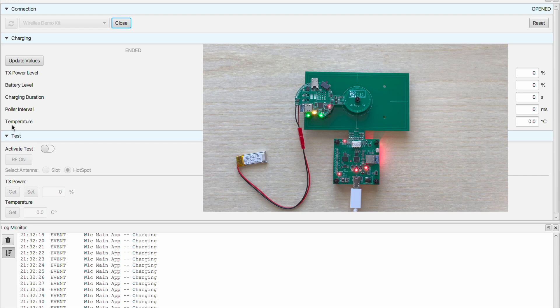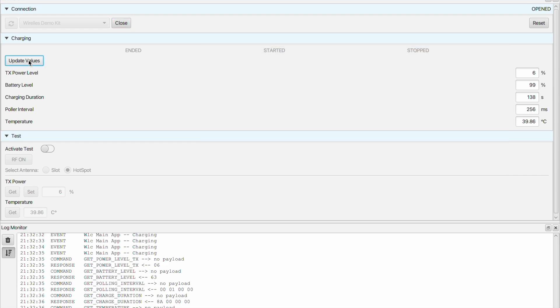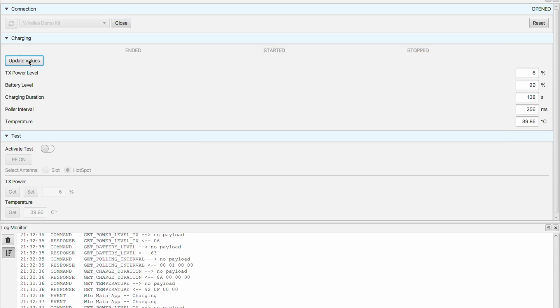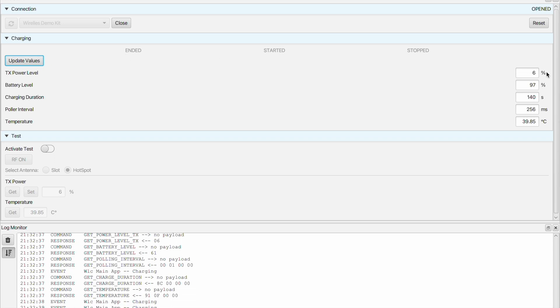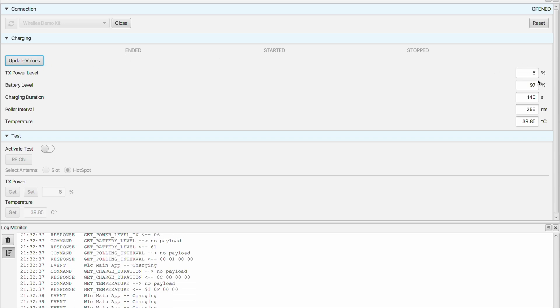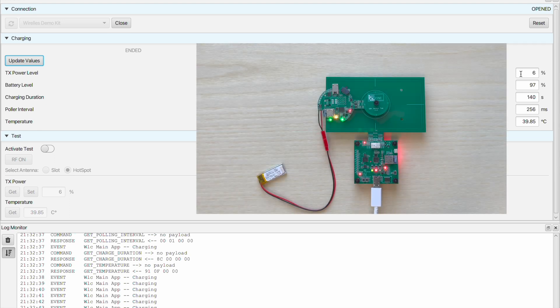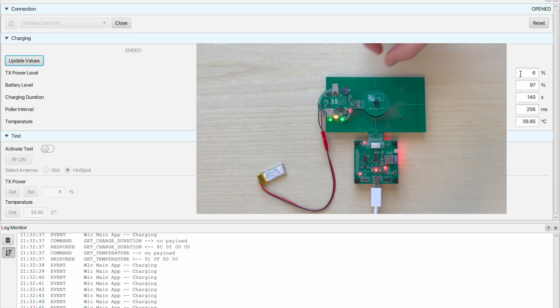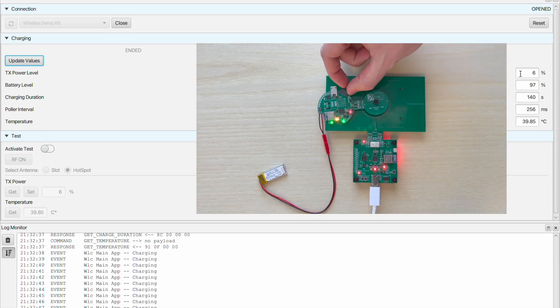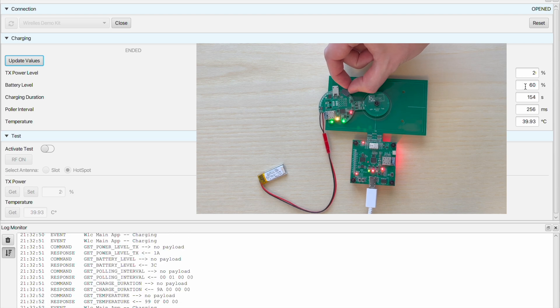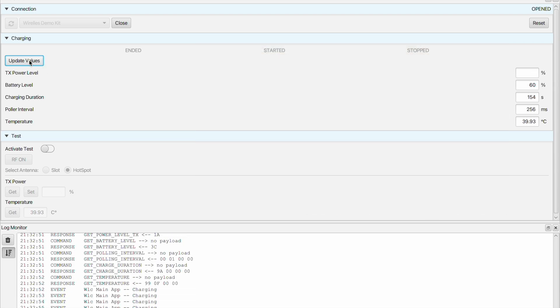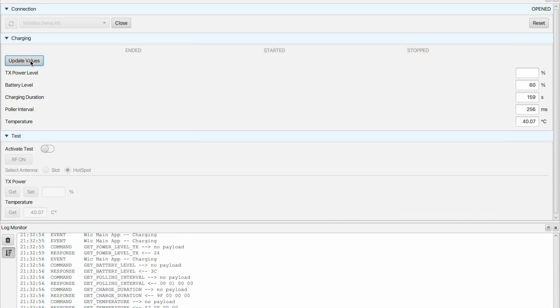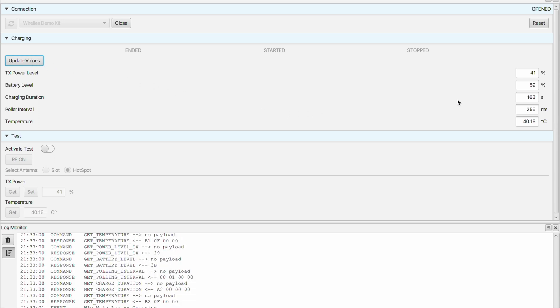Now let's update the values. At the moment the battery is not connected to the sensor tag. Therefore the user interface shows a low TX power level. If we now connect the battery by switching on the switch we can see that the TX power level has been increased. The battery is charging and the current battery level is shown.